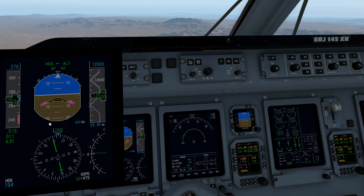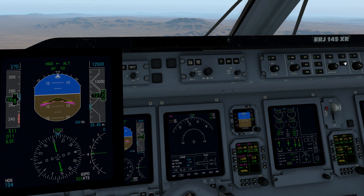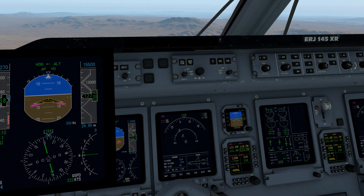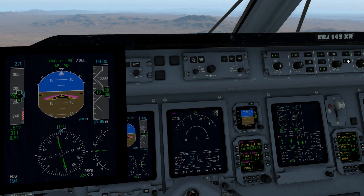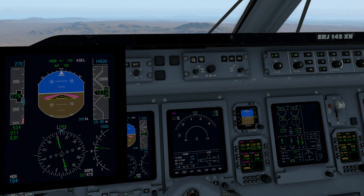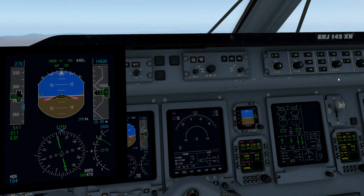I'm going to do a simple vertical speed climb now to 14,000 feet — give us something to do. I'm going to select my altitude first using the knobs. I've selected 14,500 feet. I'm going to increase my speed, and I need to select my vertical speed with the knob. I'm going to select 2,000 feet — 2,000 feet per minute climb.